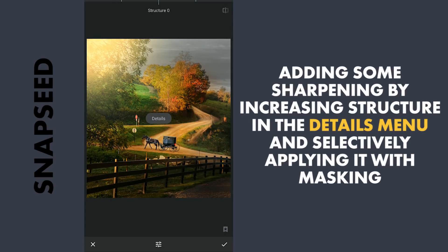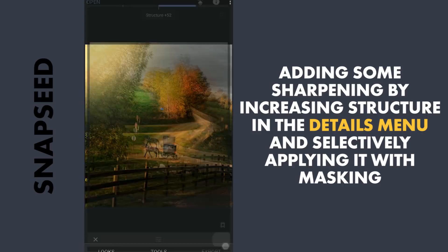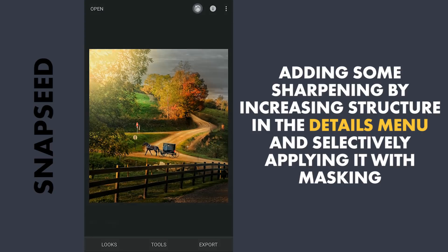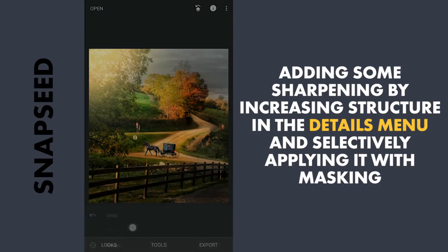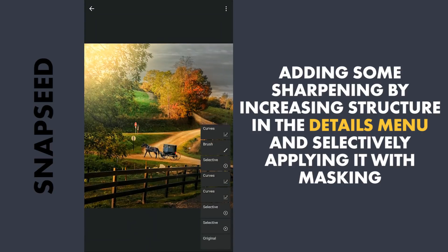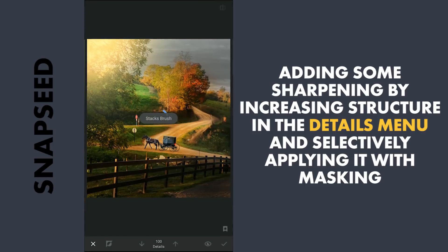Next, adding selective sharpening by increasing structure in the Details menu, applying it mainly on the path and the wagon.